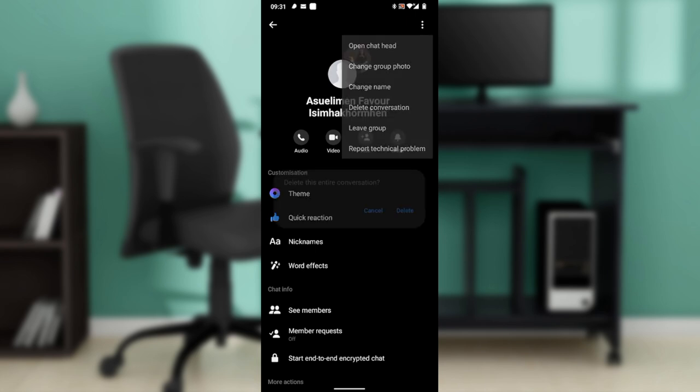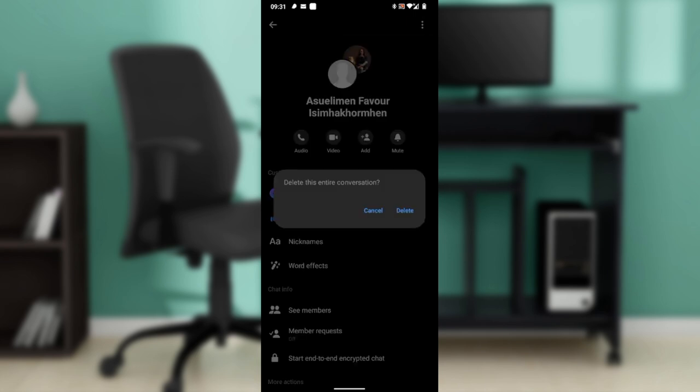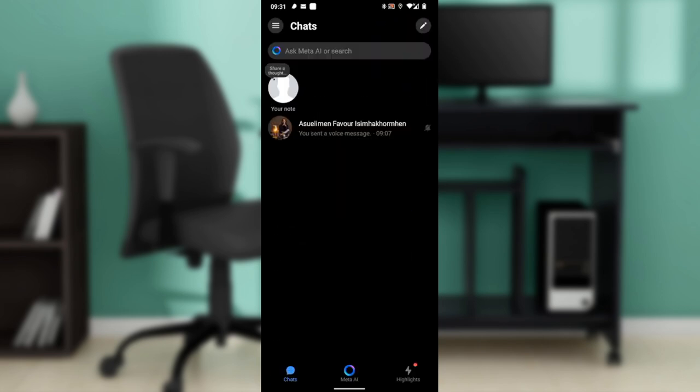Once you do that, go ahead and click on delete. And once you click on delete, that's it - you see that you are actually out of the group, so that poll will no longer be available.